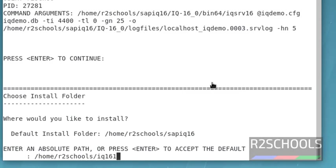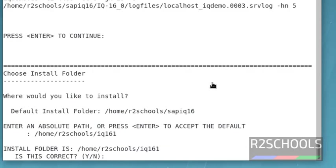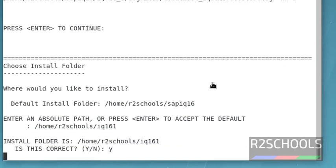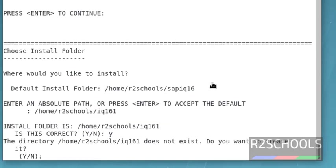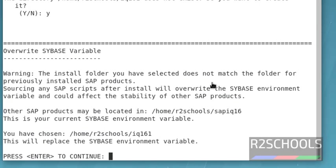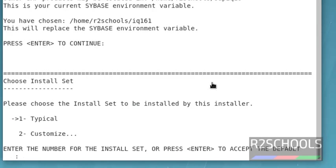Here, we have to provide the path to copy the installation files and folders. Press Y for confirmation. It is saying that the directory does not exist, so it will create a new directory. We pressed Y. Press enter.